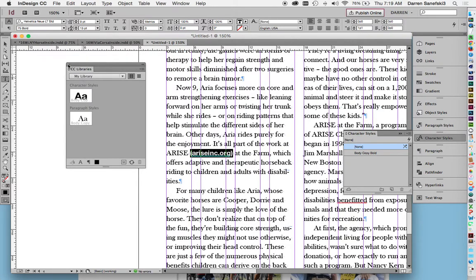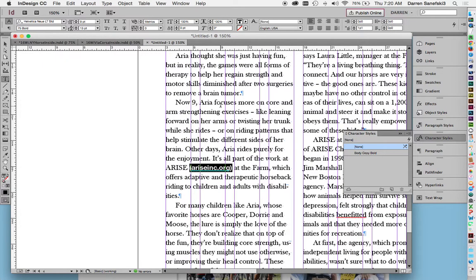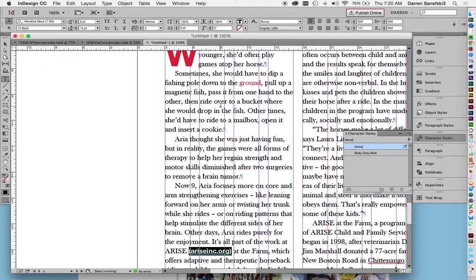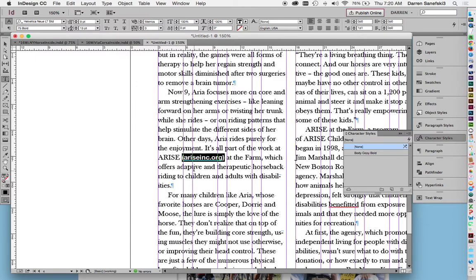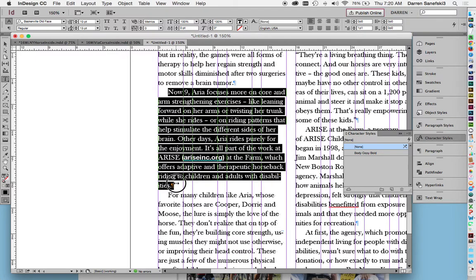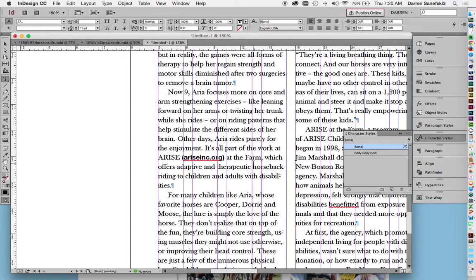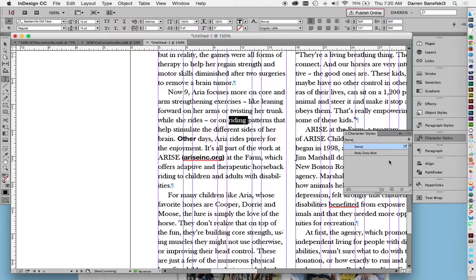So why am I creating a character style instead of a paragraph style? Well, if I made this body copy bold a paragraph style, if I highlighted this and clicked on paragraph style, it would change the whole paragraph to body copy bold. Where character style only makes things bold wherever you highlight them. So if I needed other to be body copy bold, I can just go like that and like that. Okay, character styles.